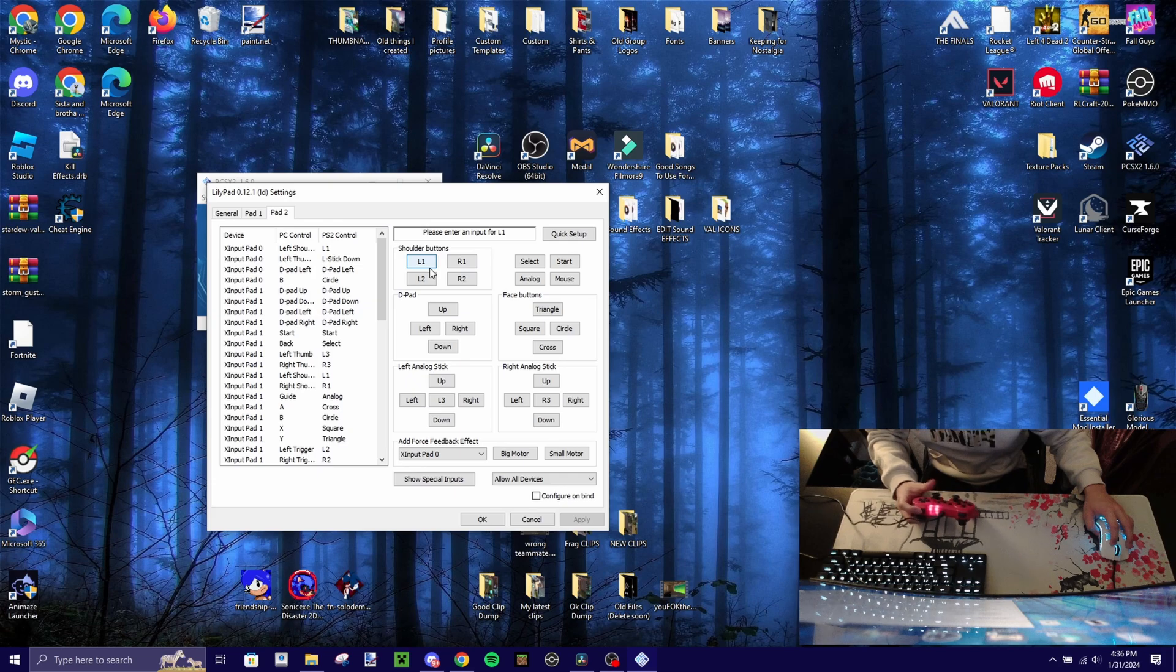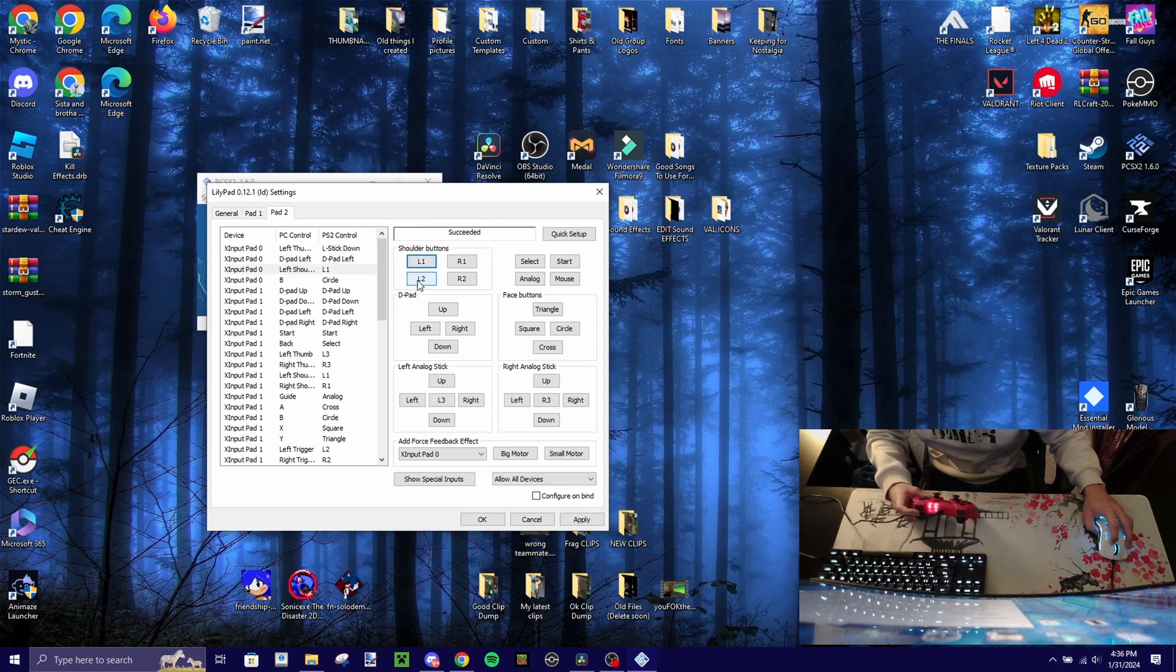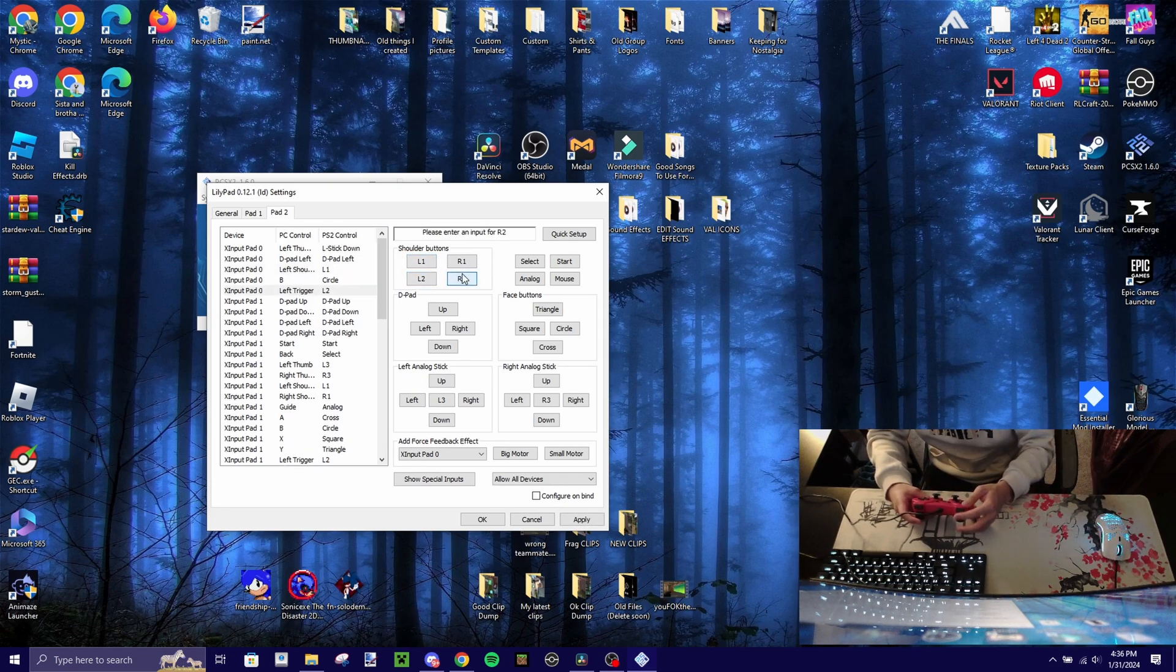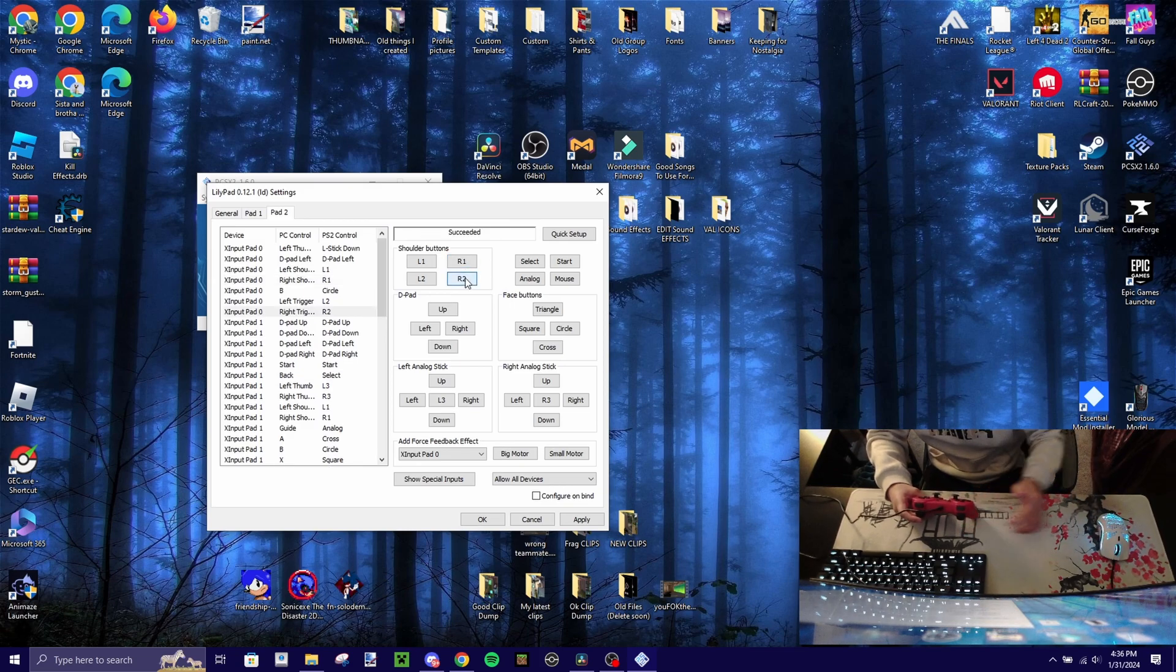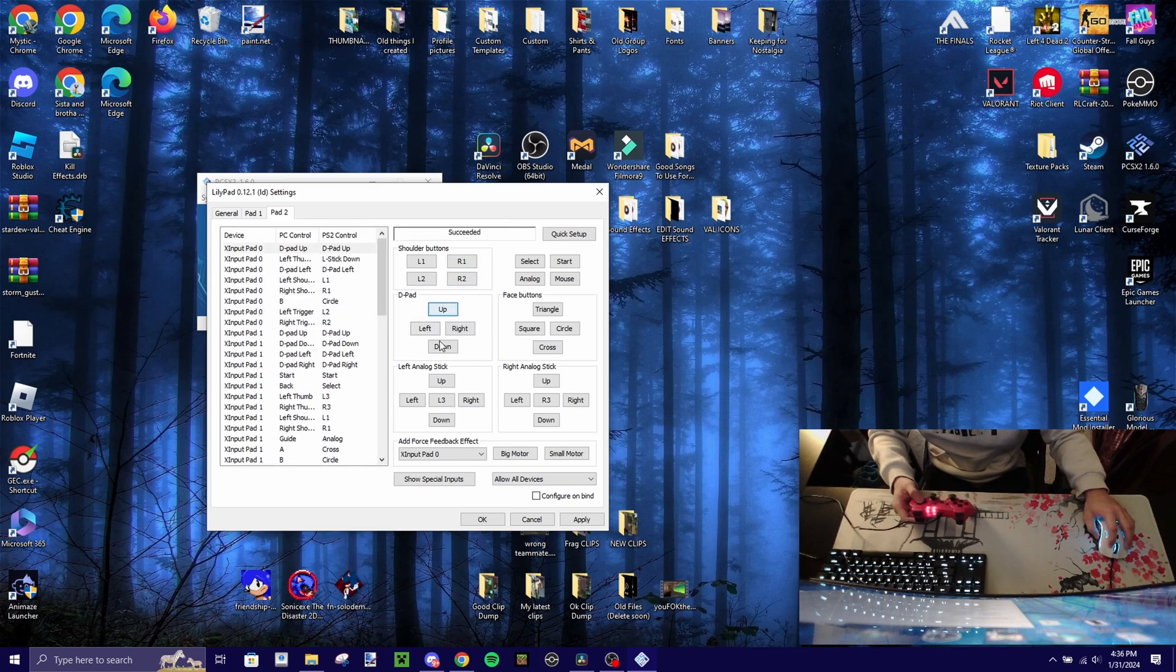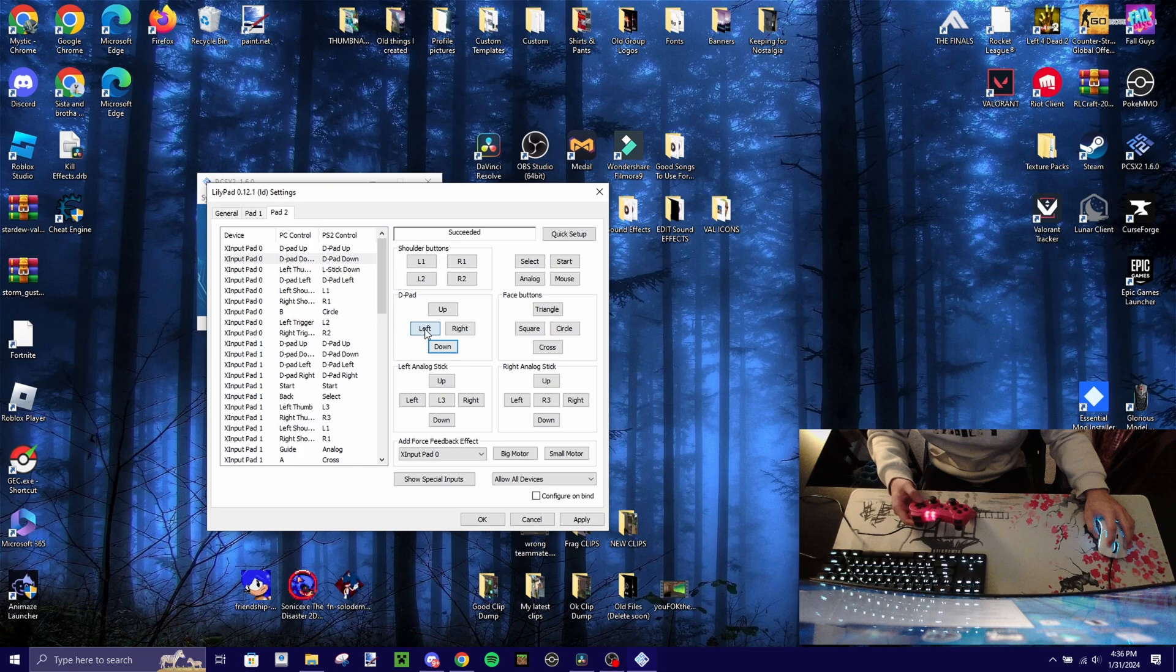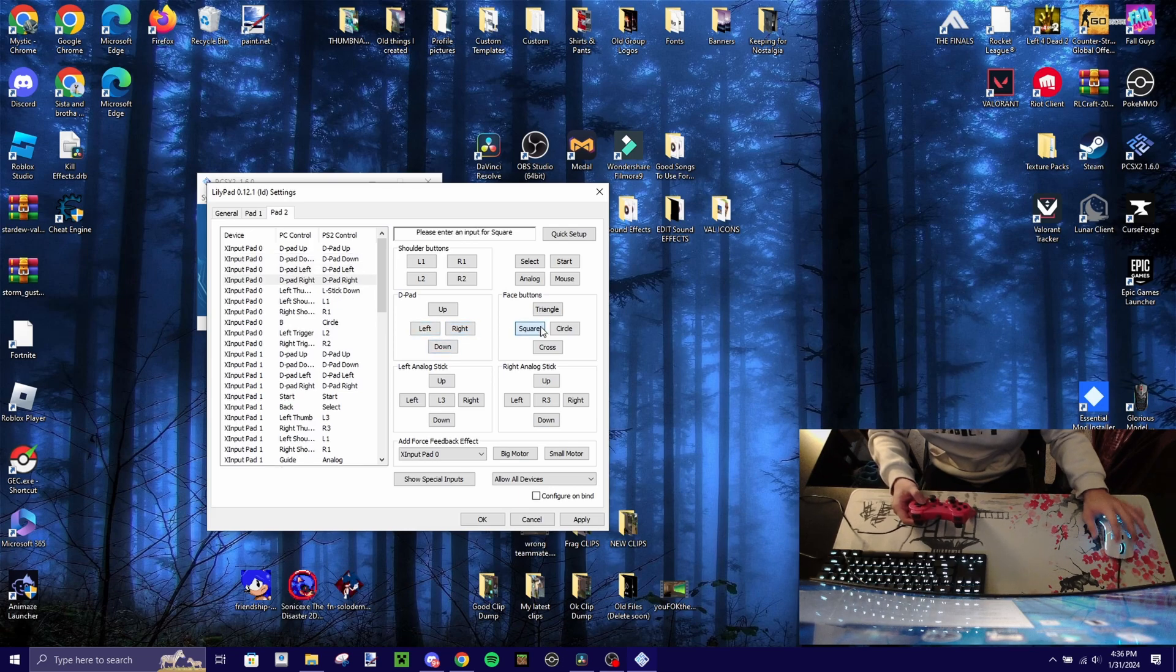Click on L1, L1 obviously, and then L2, and then R1 over here, R2, D-pad is obviously up, down, left, right,